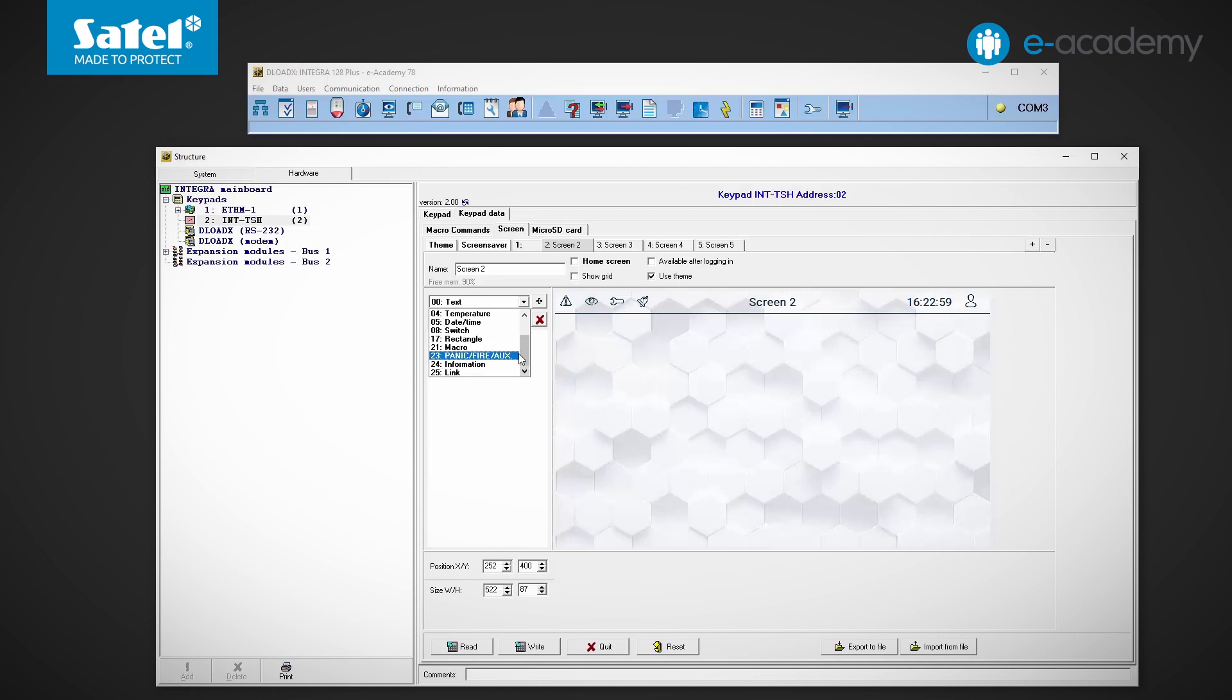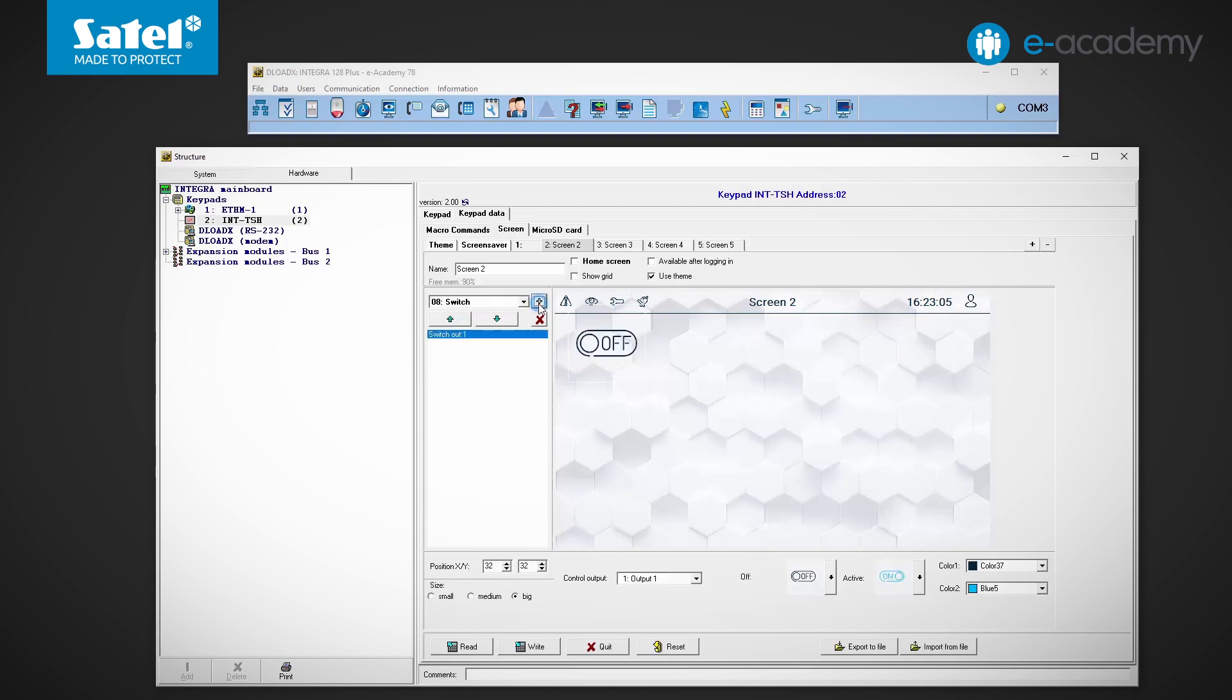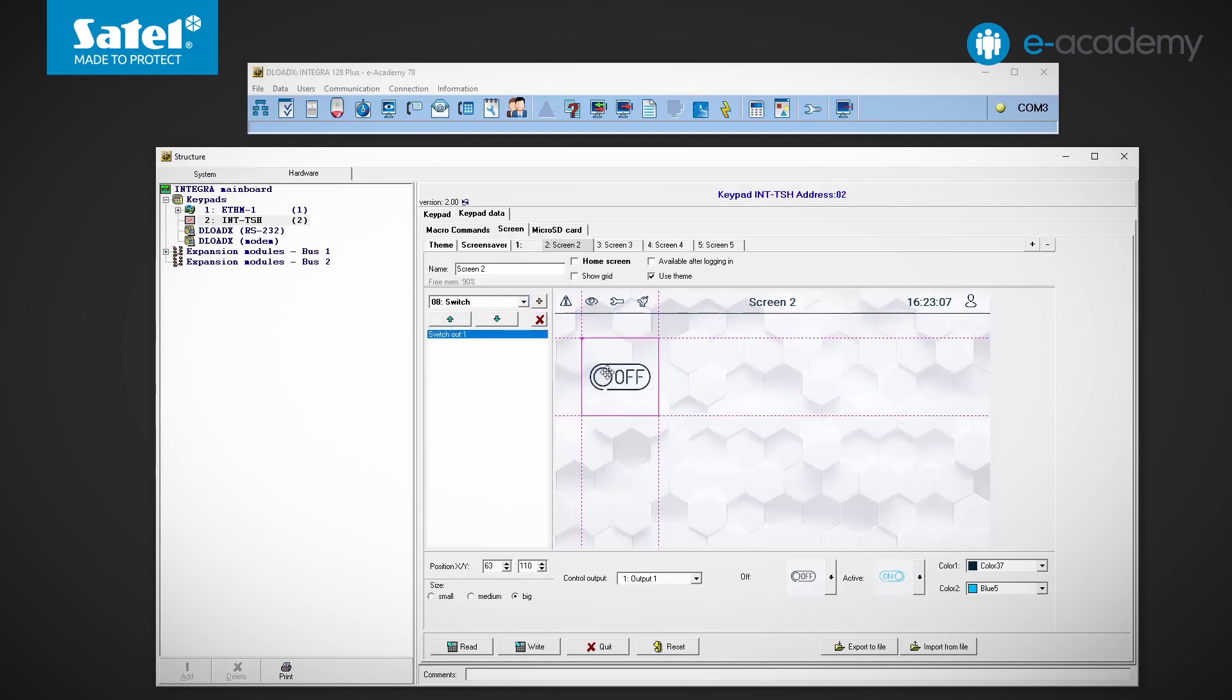We locate one of the empty newly added screens. Select the switch widget from the list. As you can guess, it is used to switch the selected output on or off.